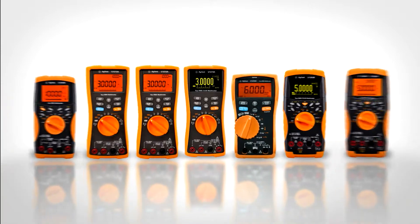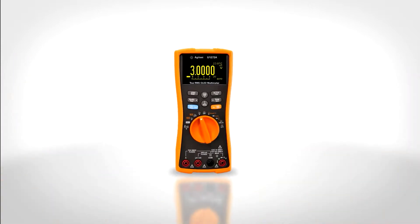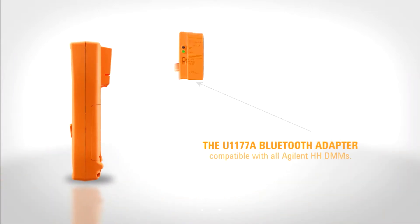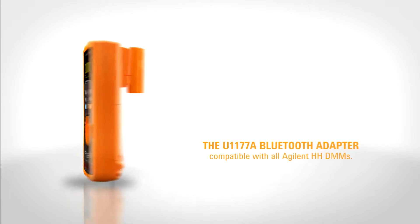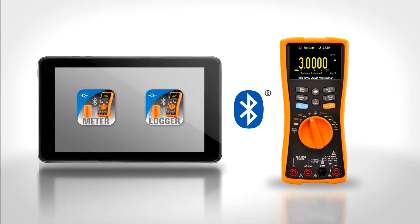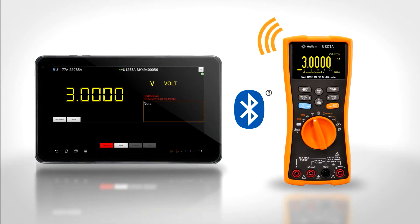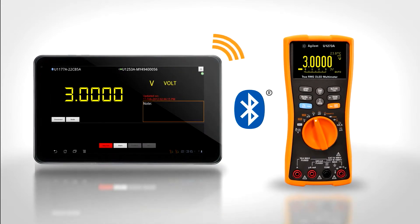It's easy. Start with the Agilent device that works best for you. Attach the Bluetooth adapter, install the free Agilent apps on your Android smartphone or tablet, and you're ready to go.